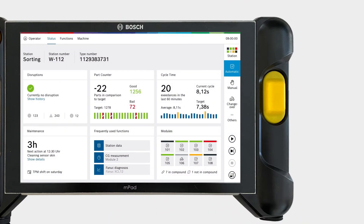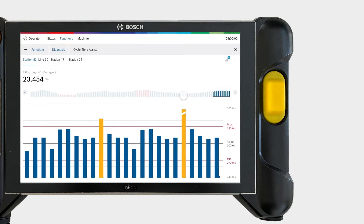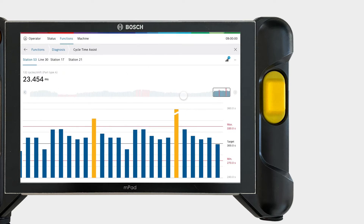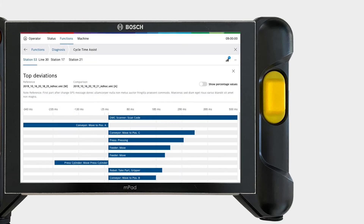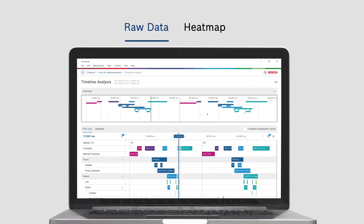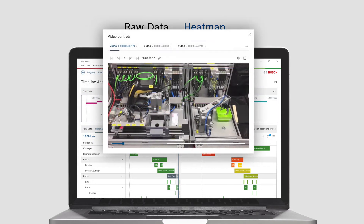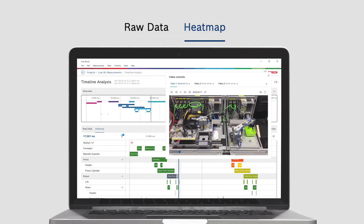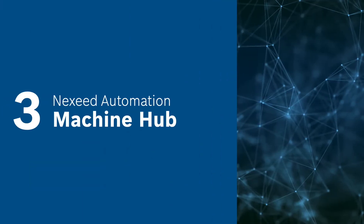Through the cycle time tile on your machine HMI you can get straight into our redesigned cycle time assist. Gain quick information about which parts of your machine caused the most loss of cycle time. With our brand new cycle time analysis desktop app you can get a deep insight into your machine's cycle time, identify differences at a glance using our heatmap and follow your machine along recorded video.